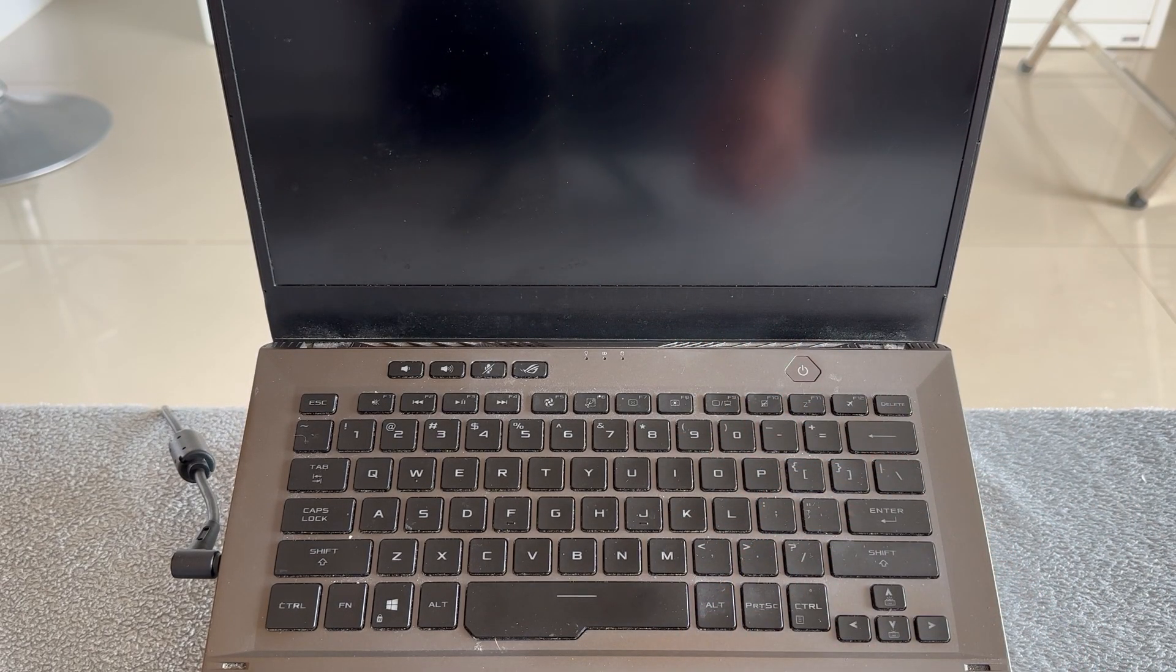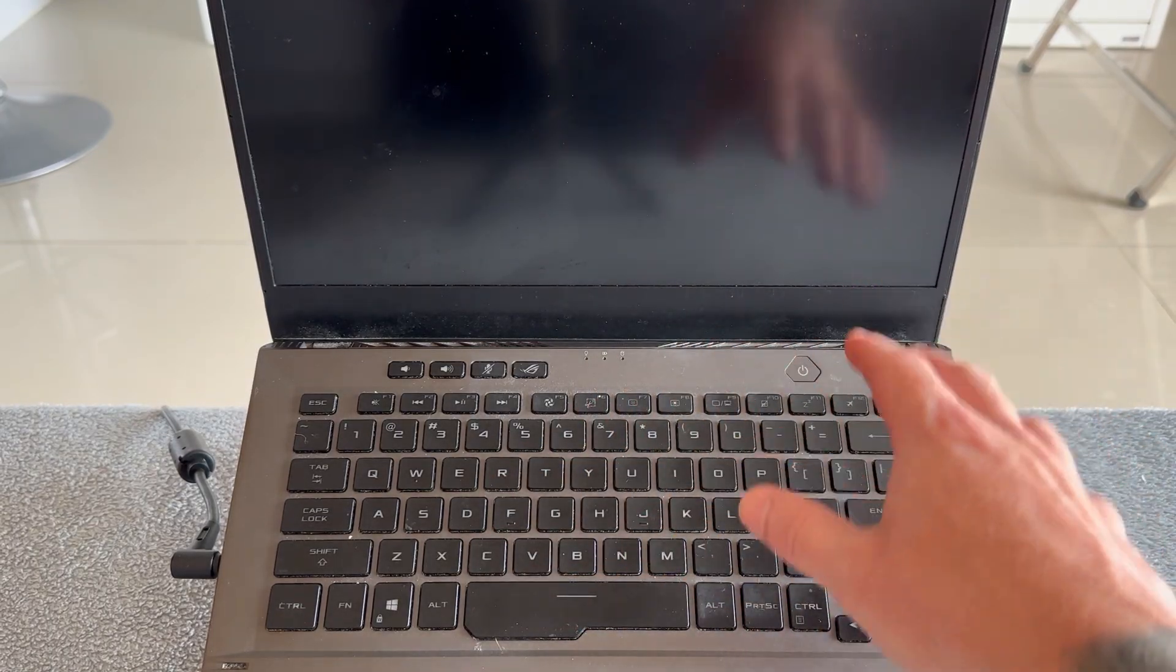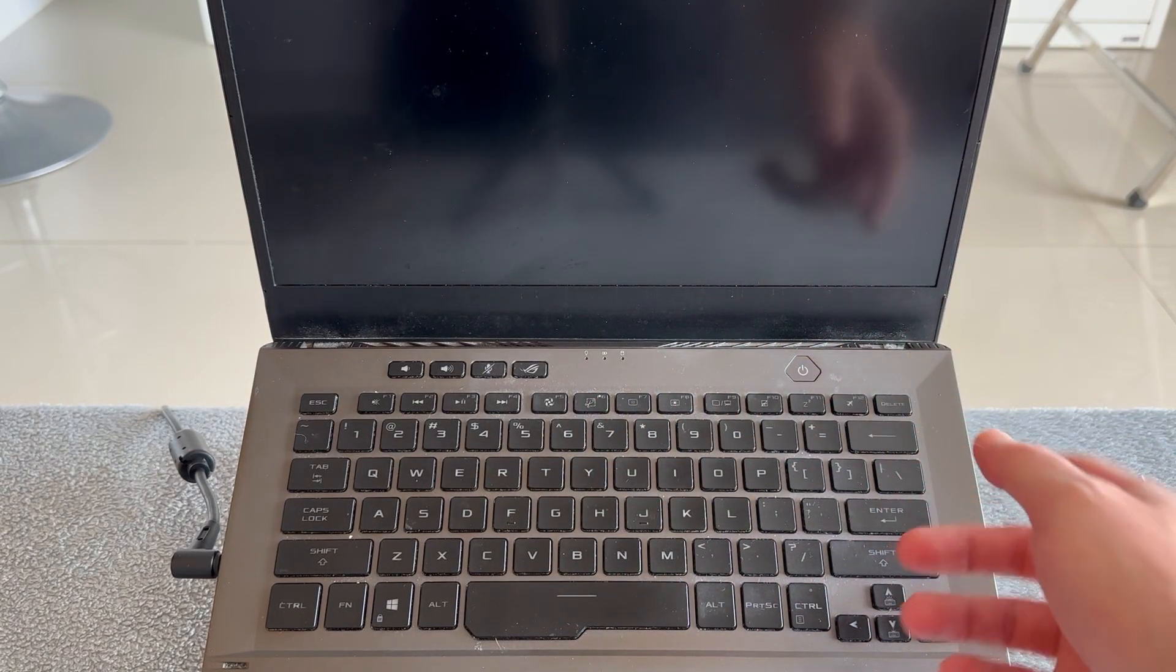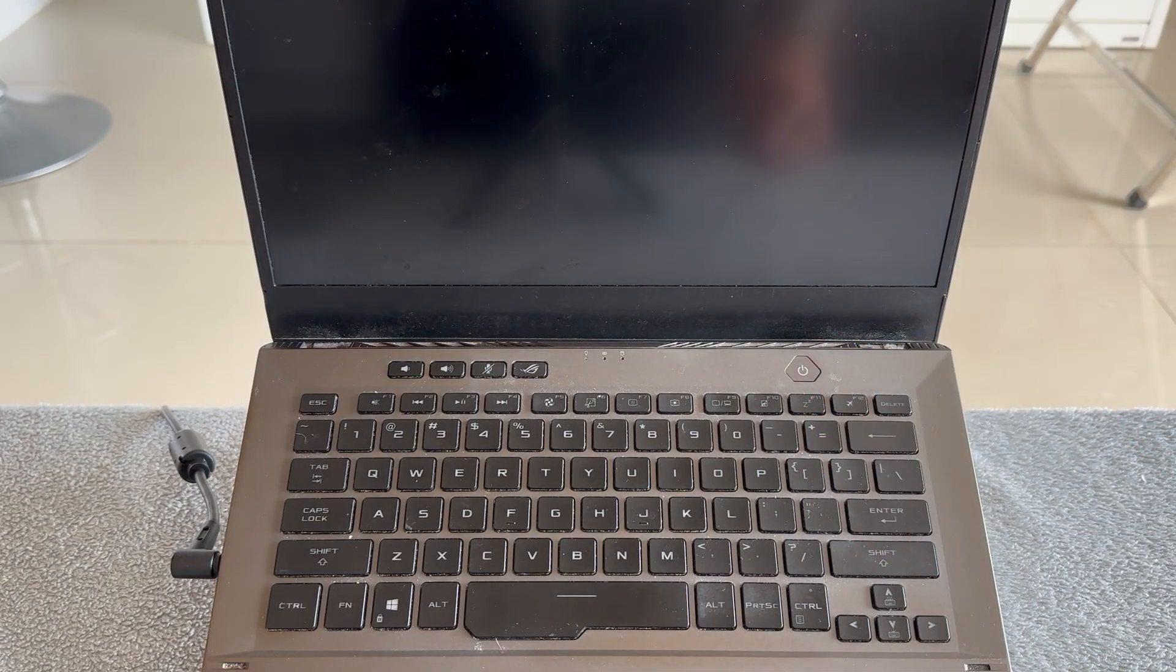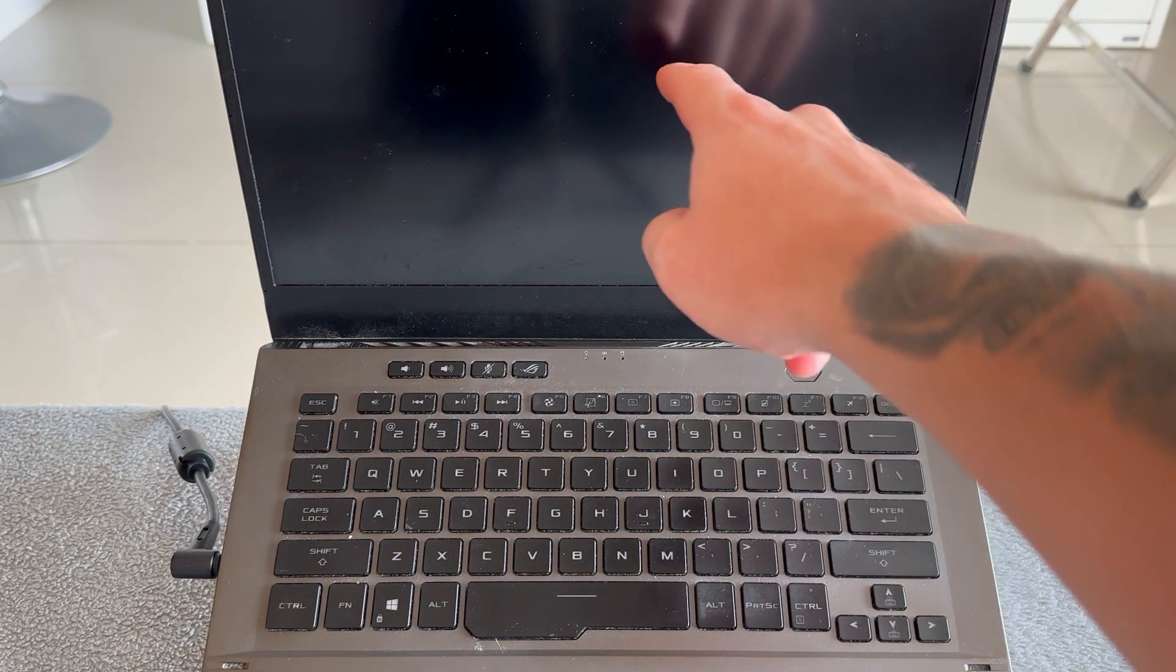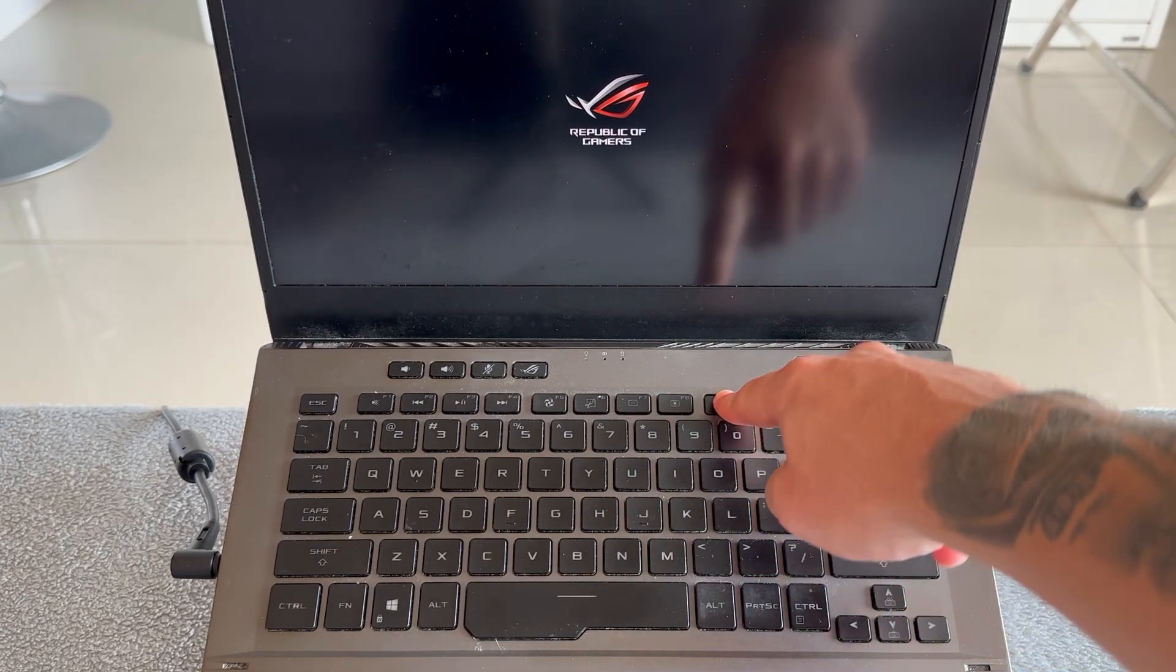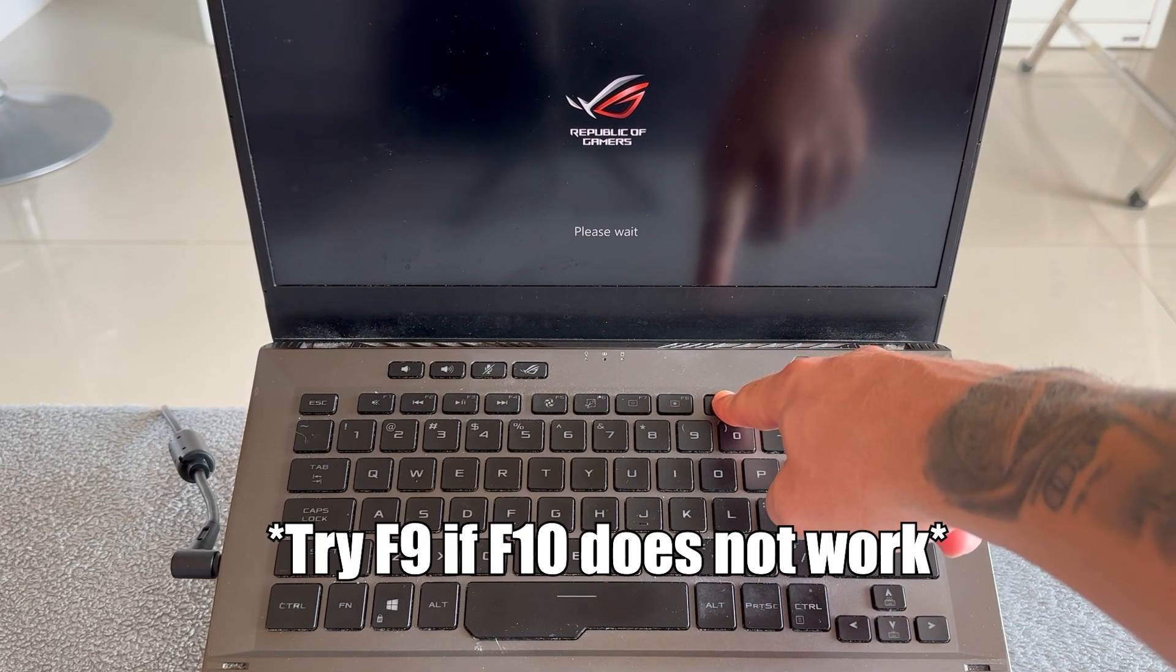The first step is to make sure you've powered down and shut down your laptop. Then press the power button to turn it on. And as soon as you see the Asus logo appear on your laptop screen, hold down the F10 button.